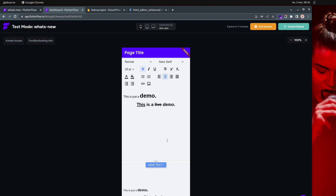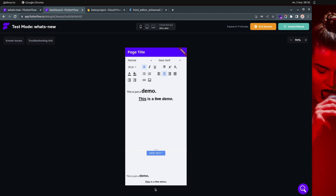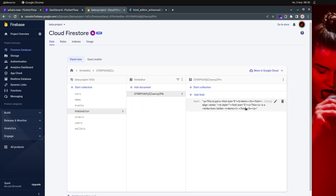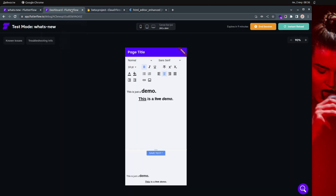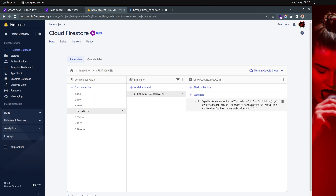Then I click save text. When I click save text, you can actually see the text changed on the bottom. It's also saved in Firestore as well. So if I change something — for example, demo 55 — save this, now it's 55 here and it's 55 in Firestore as well.